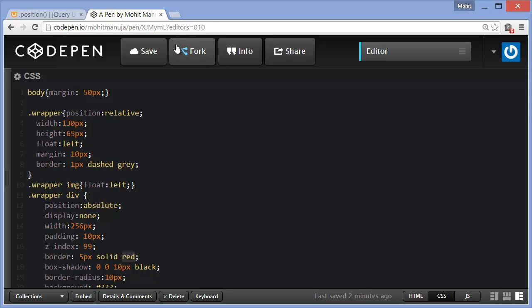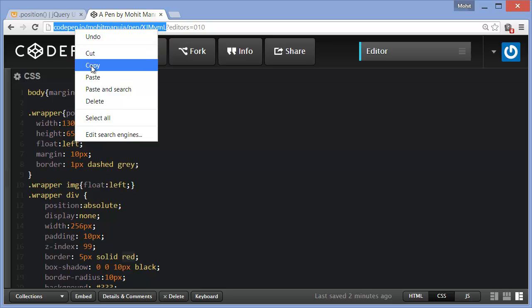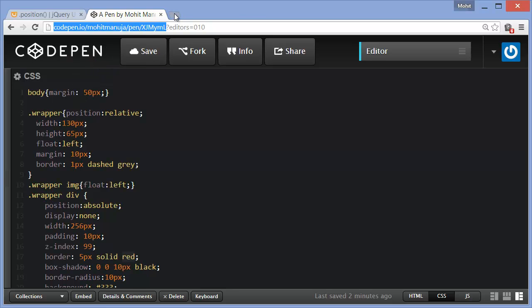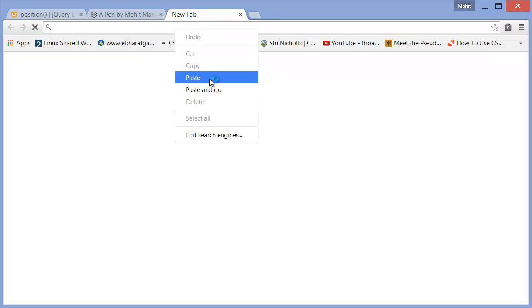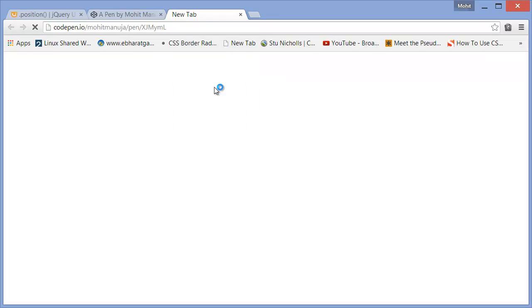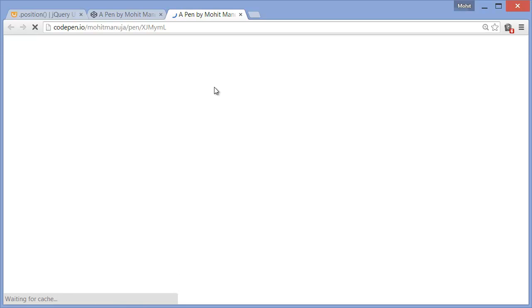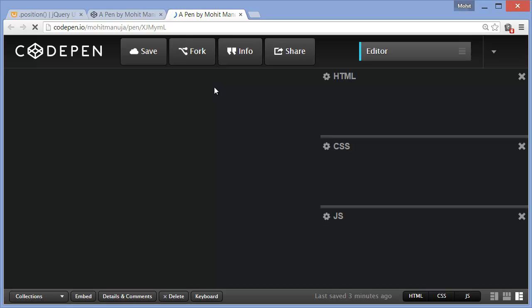And paste it in a browser and you will be able to access the HTML, CSS, and the JS, all three of them, the whole project basically.